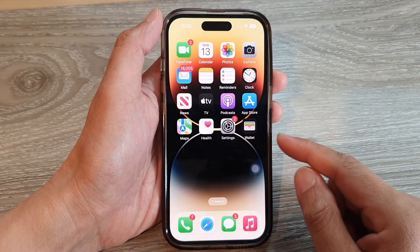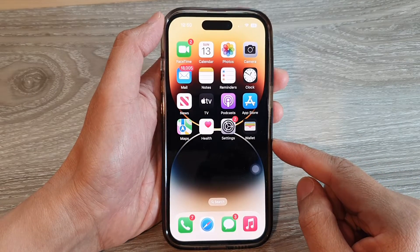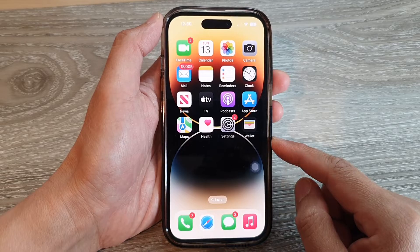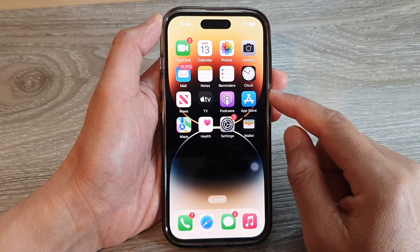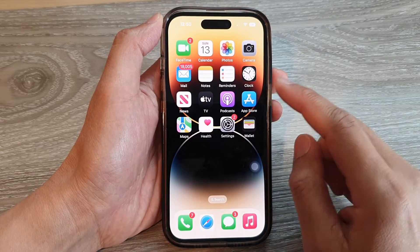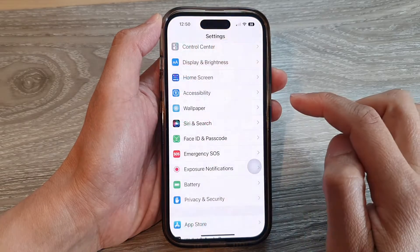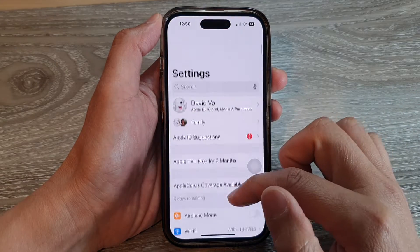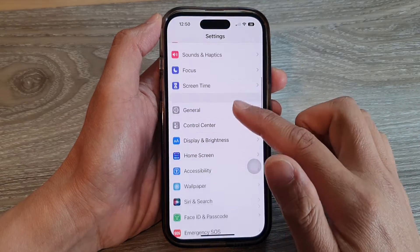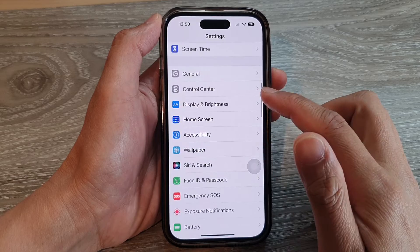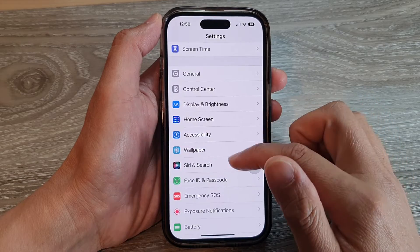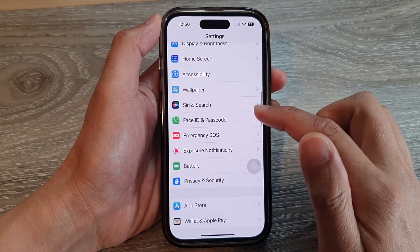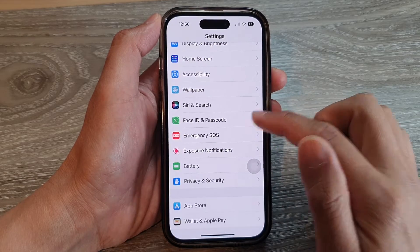First, let's go back to the home screen by swiping up at the bottom of the screen. On the home screen, tap on Settings. In Settings, swipe up to scroll down, and tap on Face ID and Passcode.